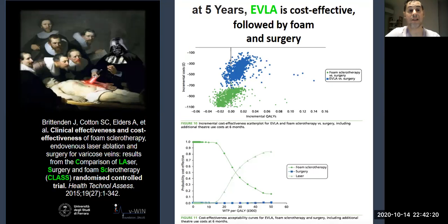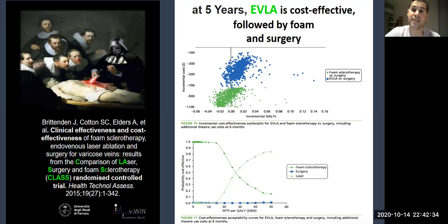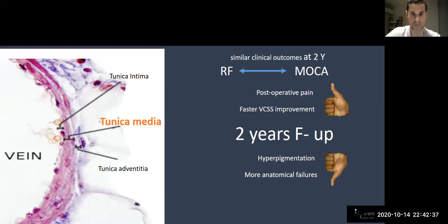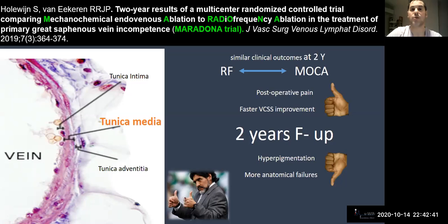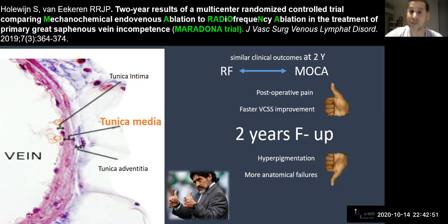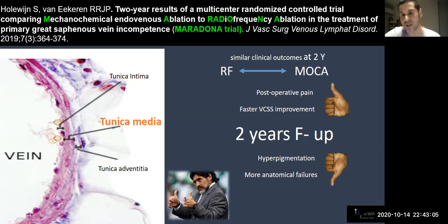A paper from Britain assessed clinical and cost-effectiveness at 5 years comparing surgery, foam sclerotherapy, and laser in the CLASS randomized clinical trial. At 5 years, endovenous laser ablation is cost-effective, followed by foam and surgery. The Maradona trial — a multi-center RCT comparing mechanochemical and endovenous ablation — found that radiofrequency has equivalent 2-year outcomes, with similar post-operative pain, but MOCA presented more hyperpigmentation and more anatomical failures at two years.